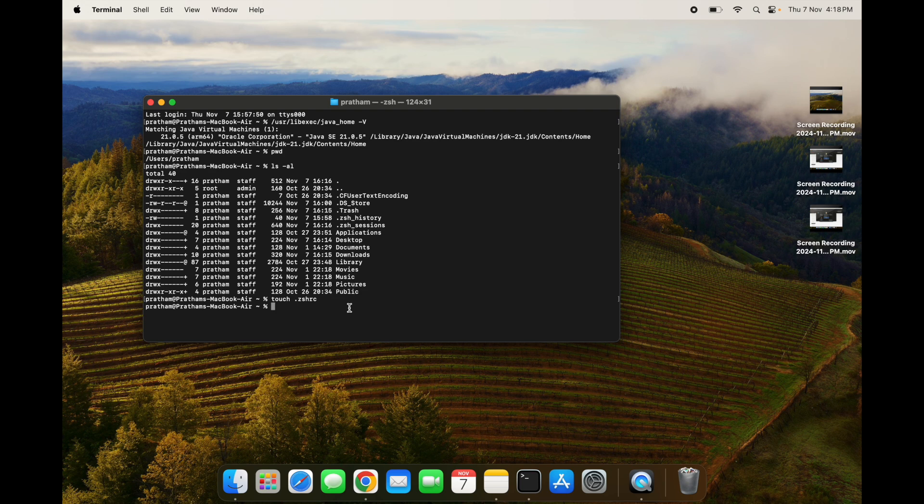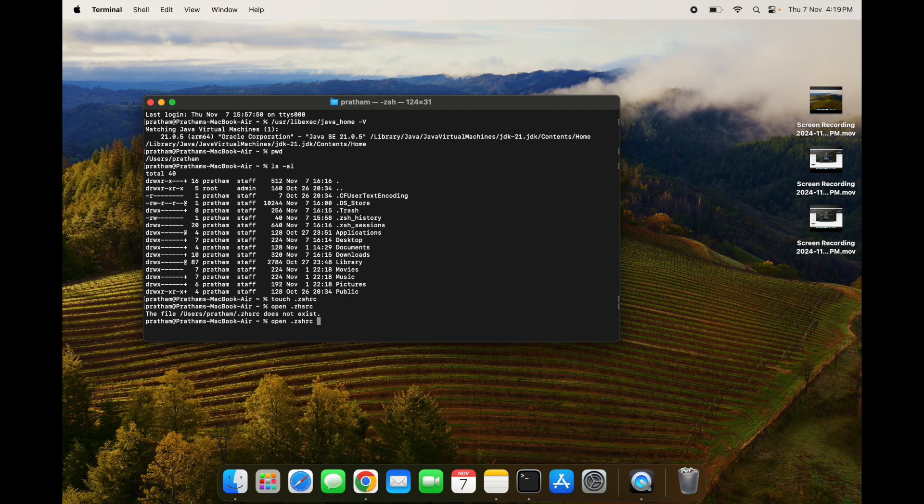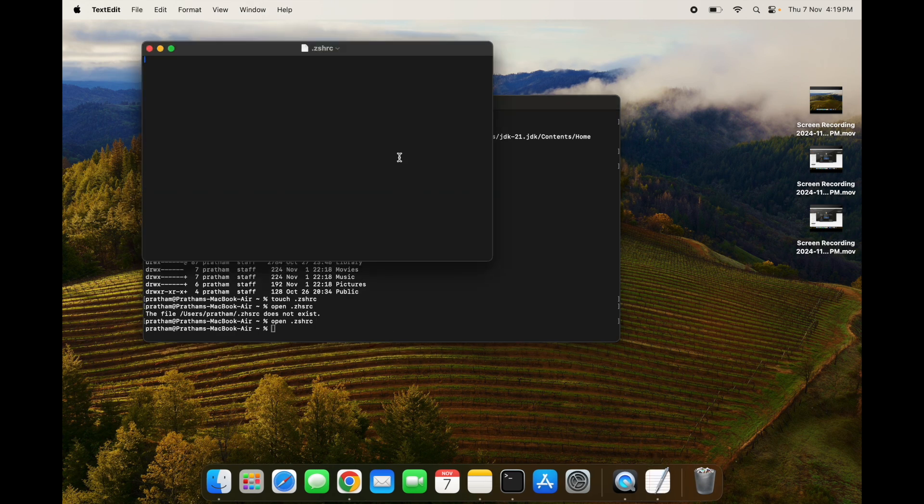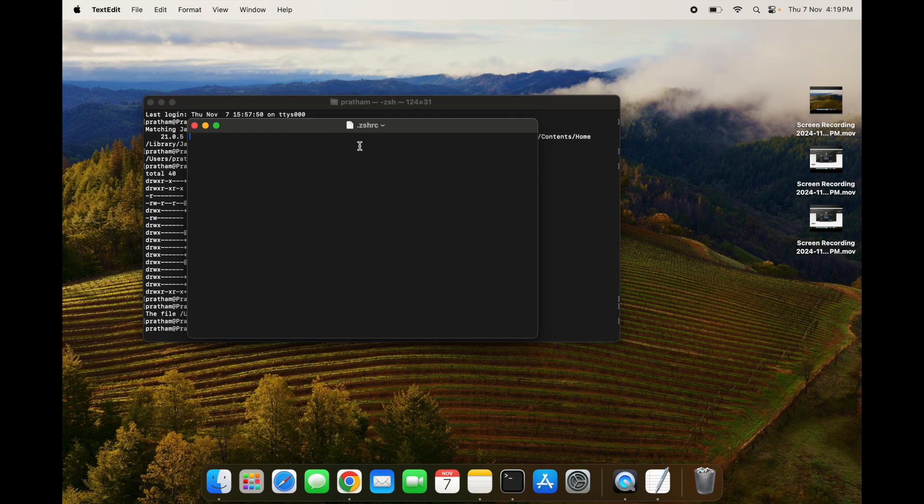Now what we have to do is paste the path in it. So we can type open .zshrc and press enter. You can see that .zshrc file has been opened for us.